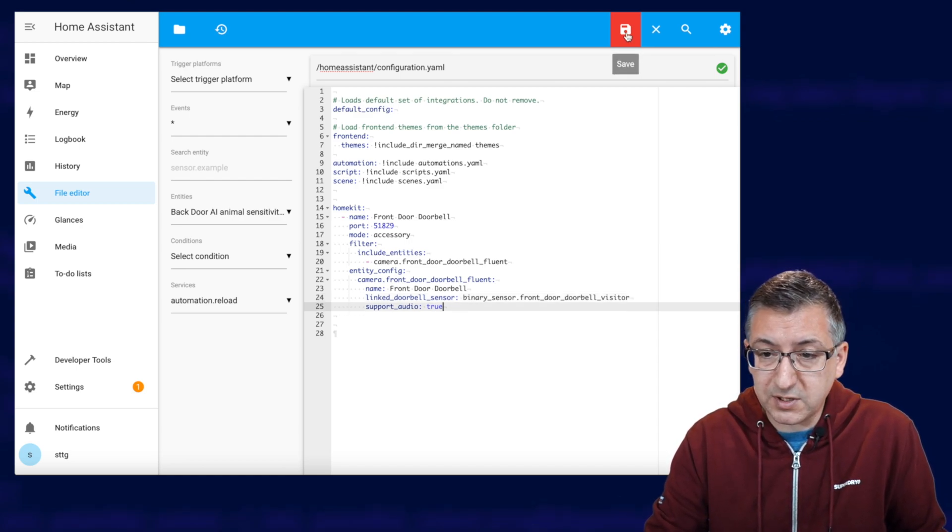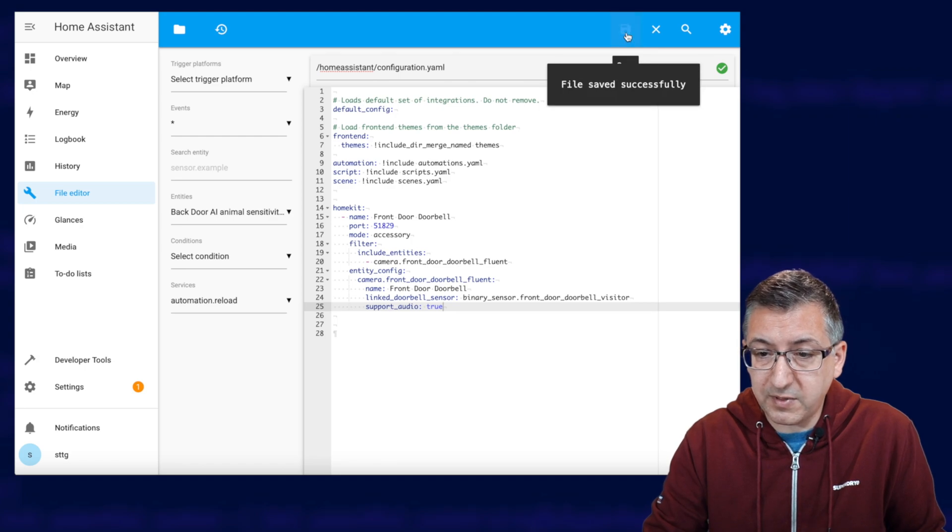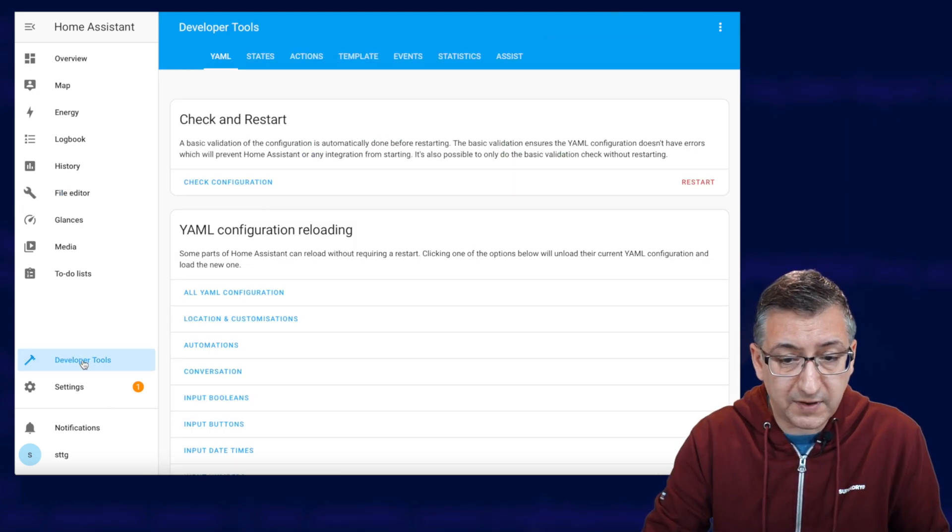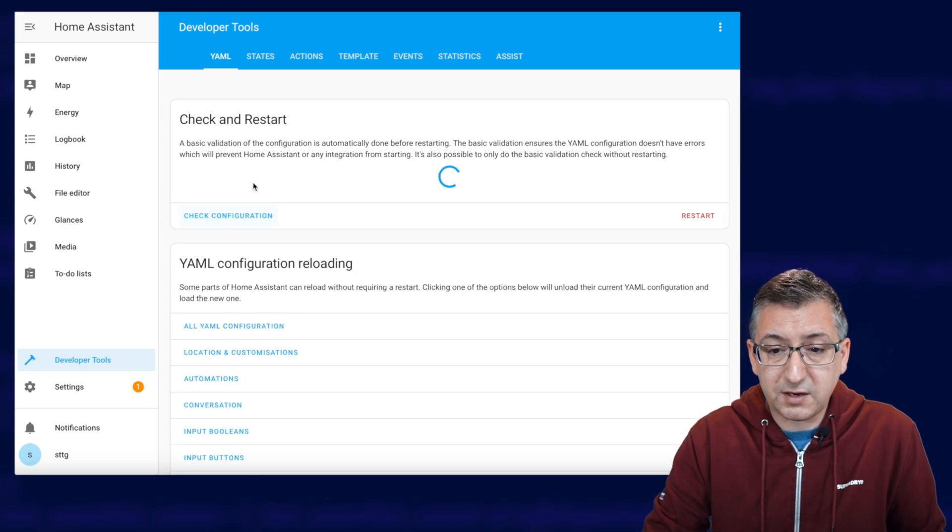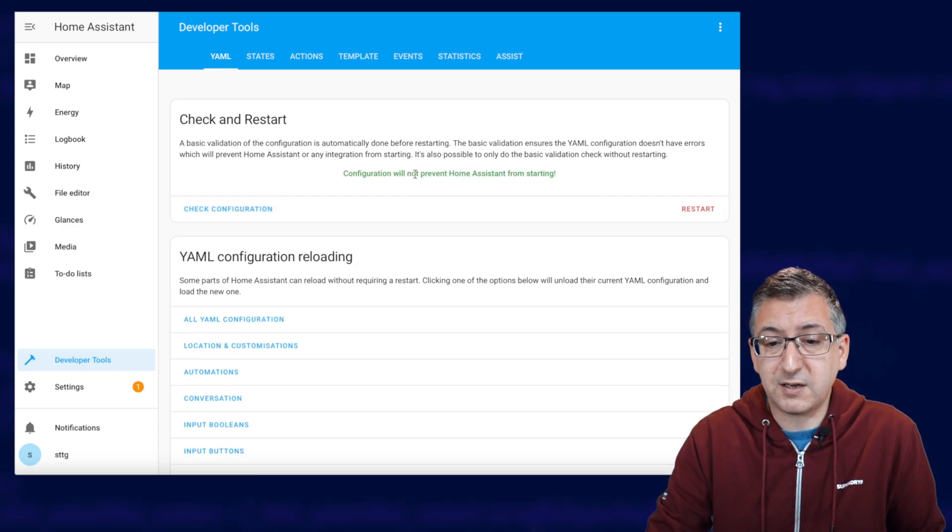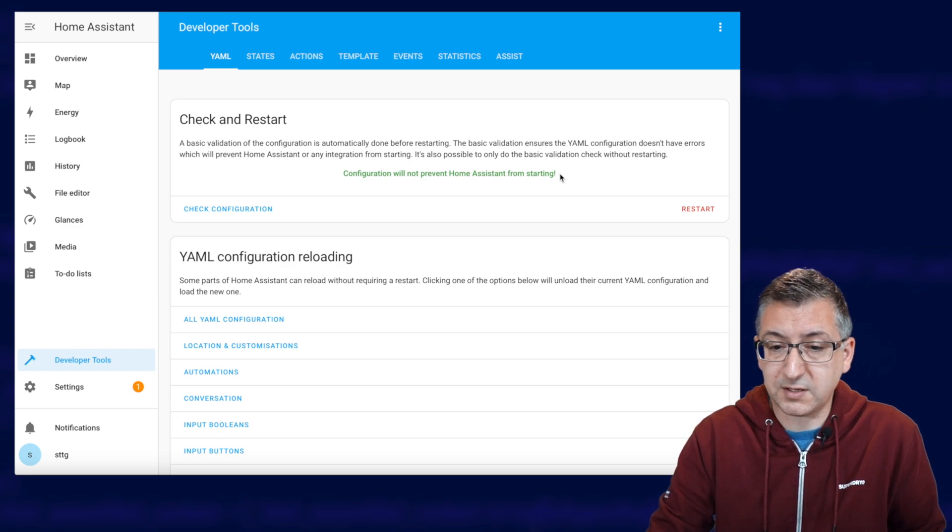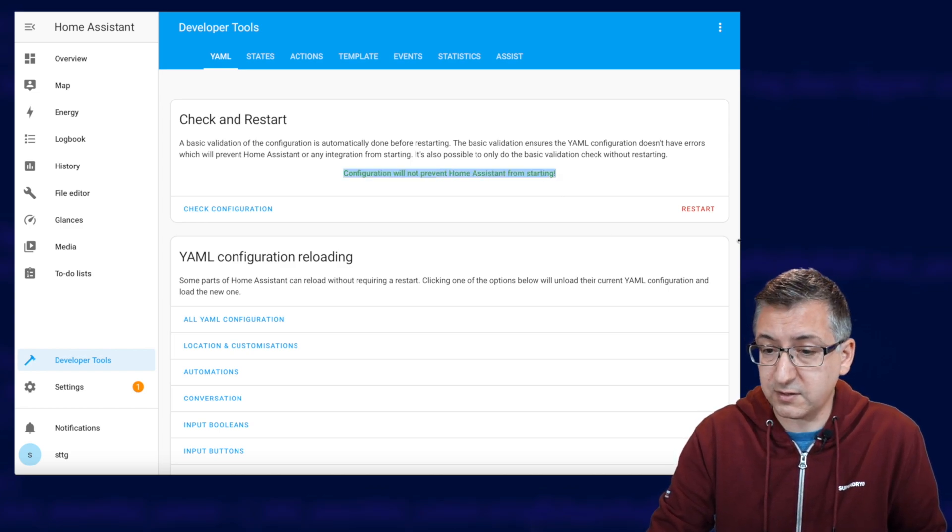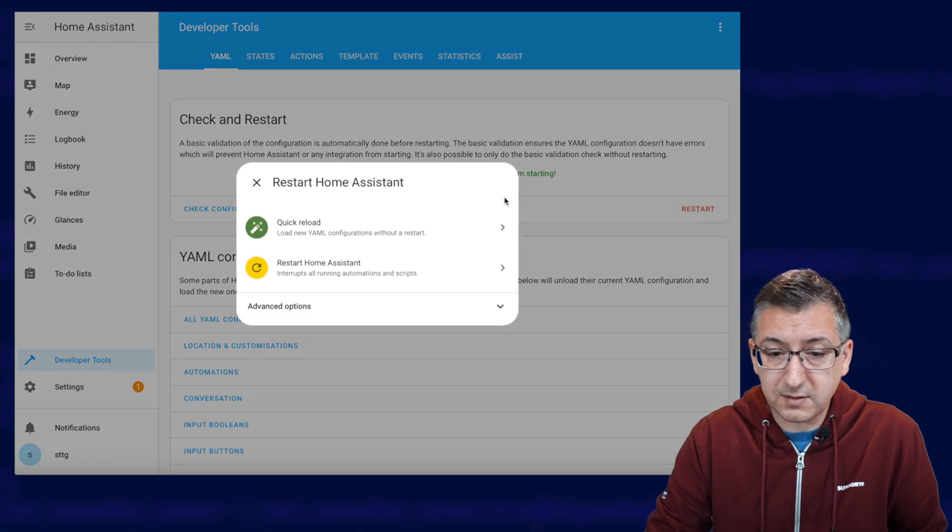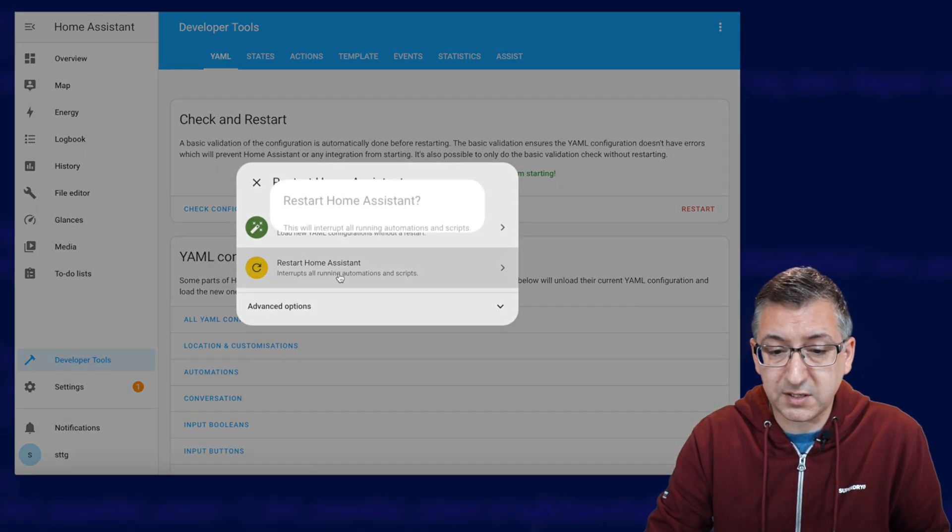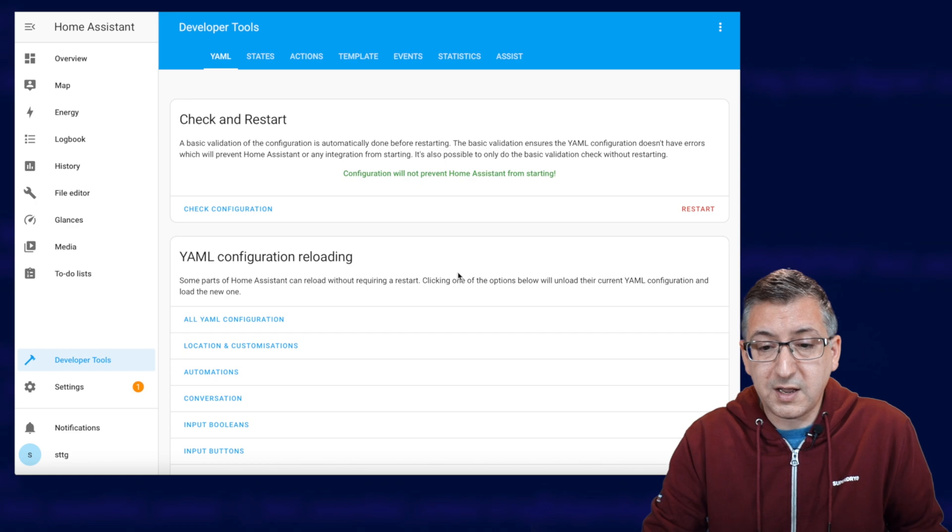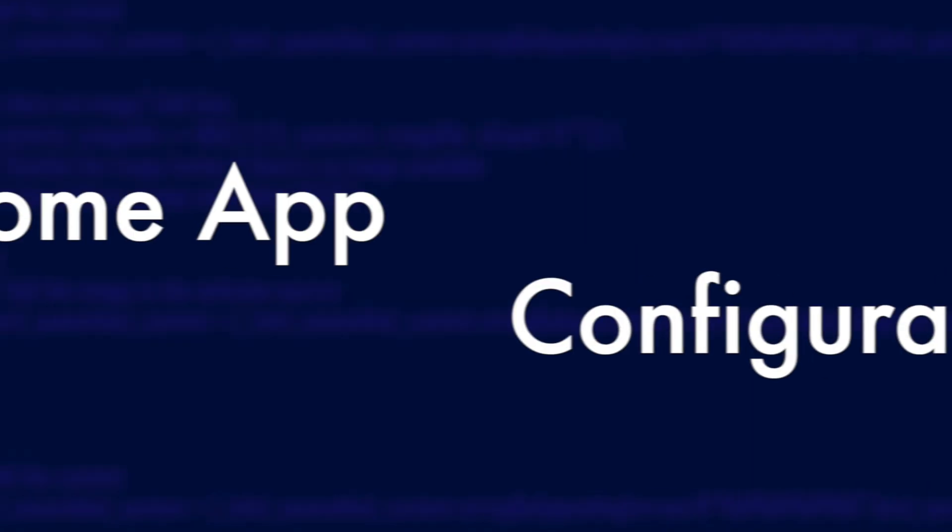And we want to save that by clicking up there. We're going to go down to developer tools, check configuration, and it's going to make sure that it's valid. You see, configuration will not prevent Home Assistant from starting. So that's good. That's green. That's good. We click on restart and we're going to restart Home Assistant completely and restart and then come back once it's all finished.